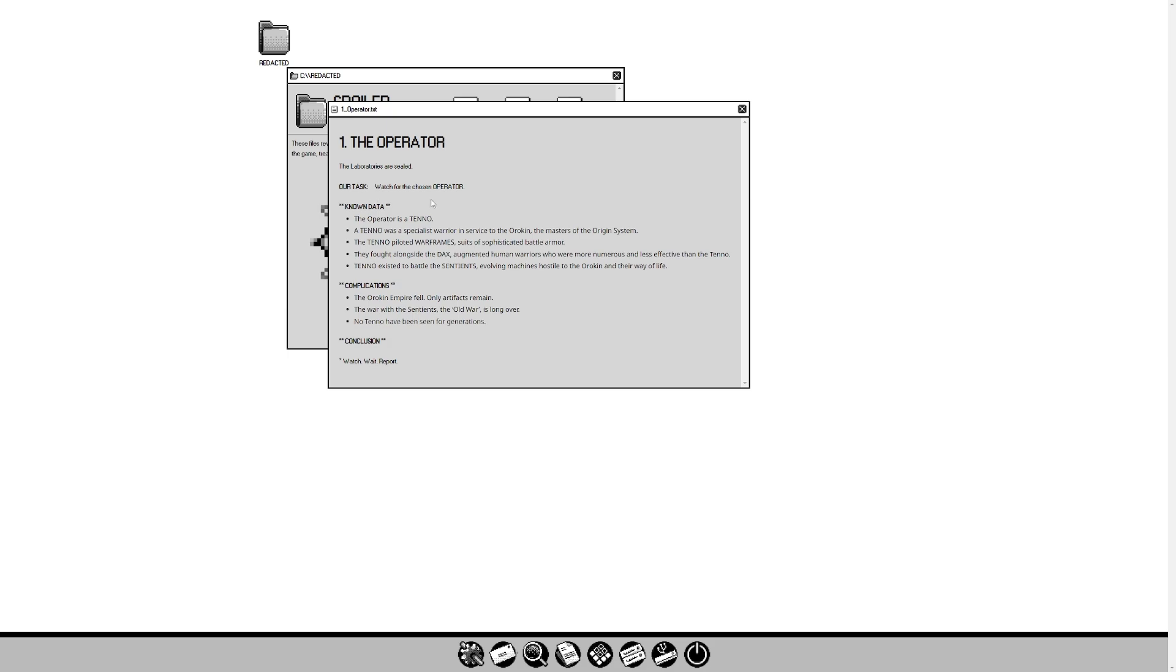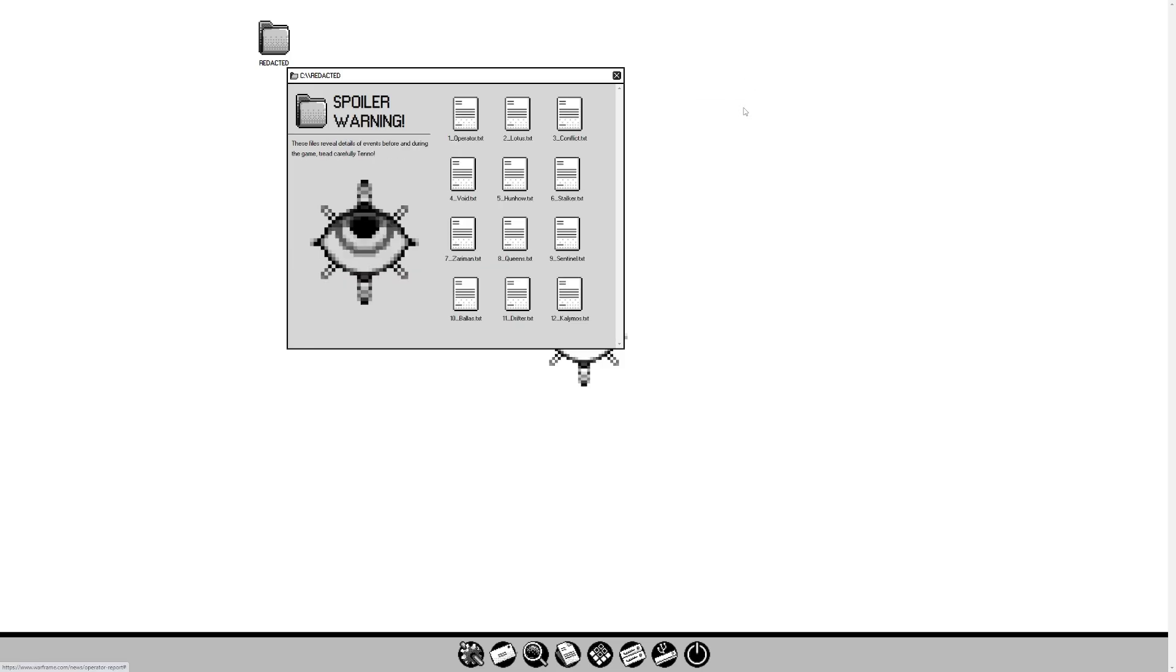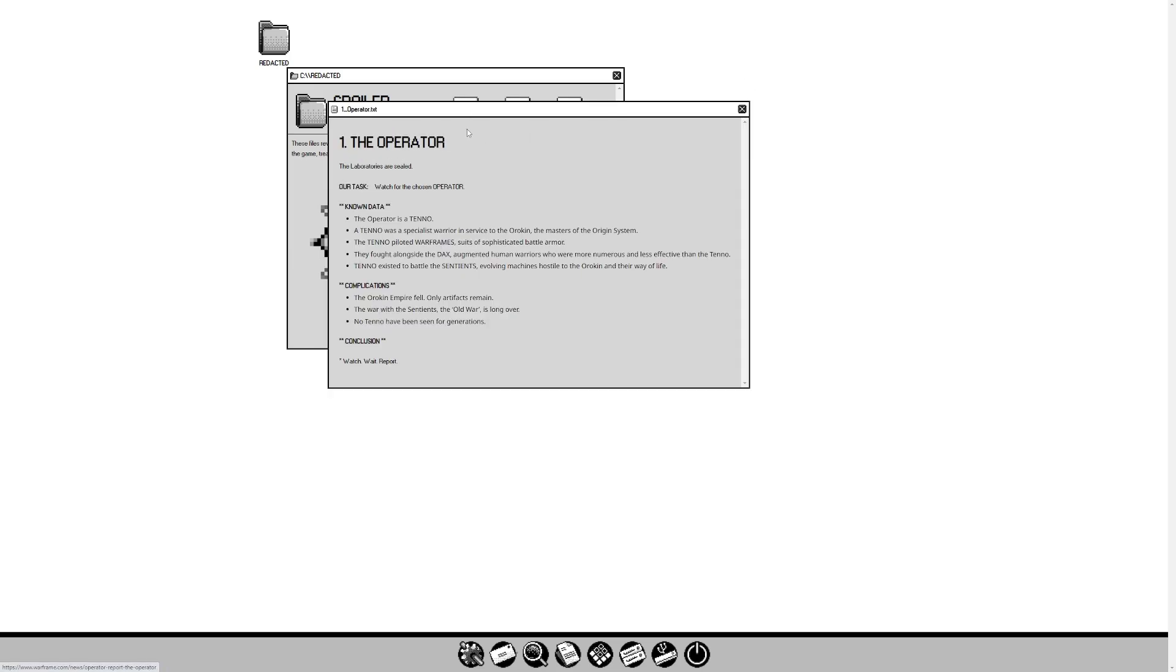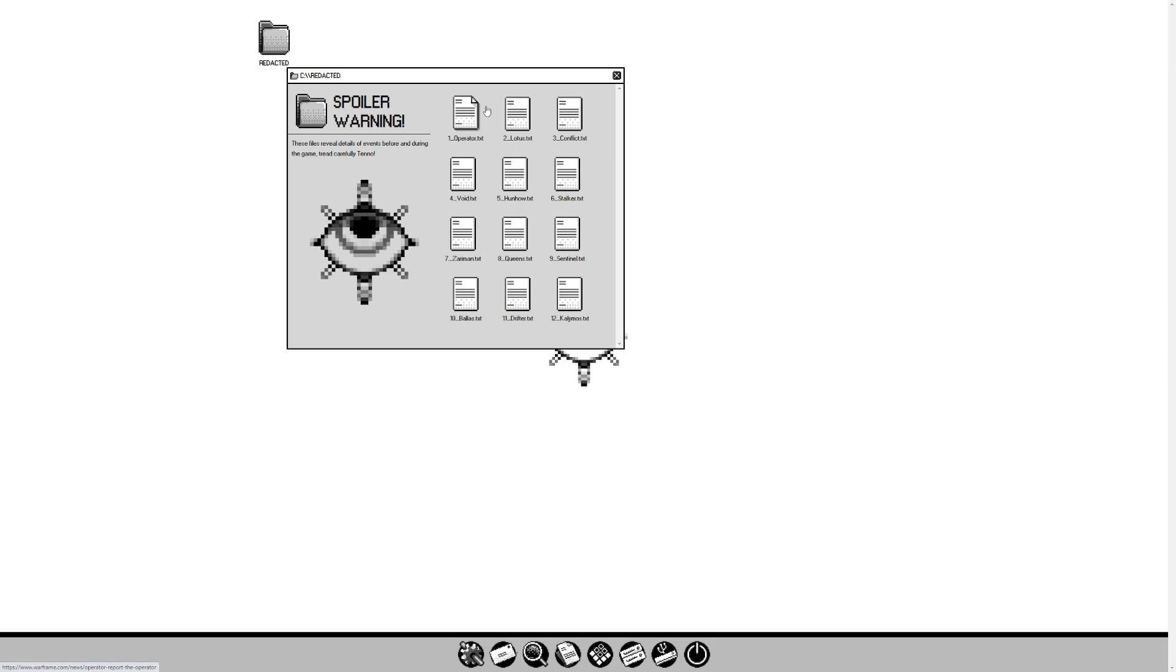The Operator. The laboratories are sealed. Our task, watch for the chosen Operator. Known data: The Operator is a Tenno. A Tenno was a specialist warrior in service to the Orokin, the masters of the Origin system. The Tenno piloted Warframes, suits of sophisticated battle armor. They fought alongside the Dax-augmented human warriors. Tenno existed to battle the sentients, evolving machines hostile to the Orokin. Complications: Orokin Empire fell, only artifacts remain. The war with the sentients, the old war, is long over. No Tenno have been seen for generations. Conclusion: watch, wait, report.